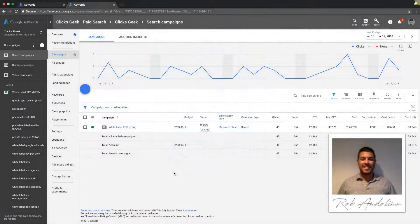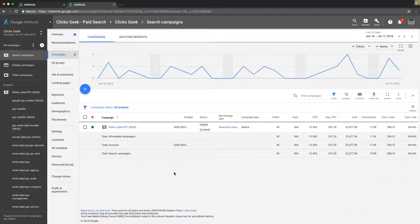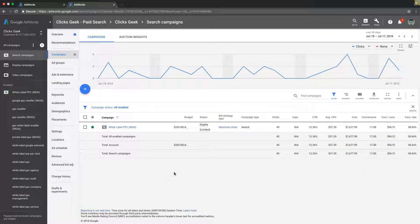Welcome back guys, Rob from myppctraining.com. Today's video I wanted to address a question we get all the time. What's the difference between a click and an impression?